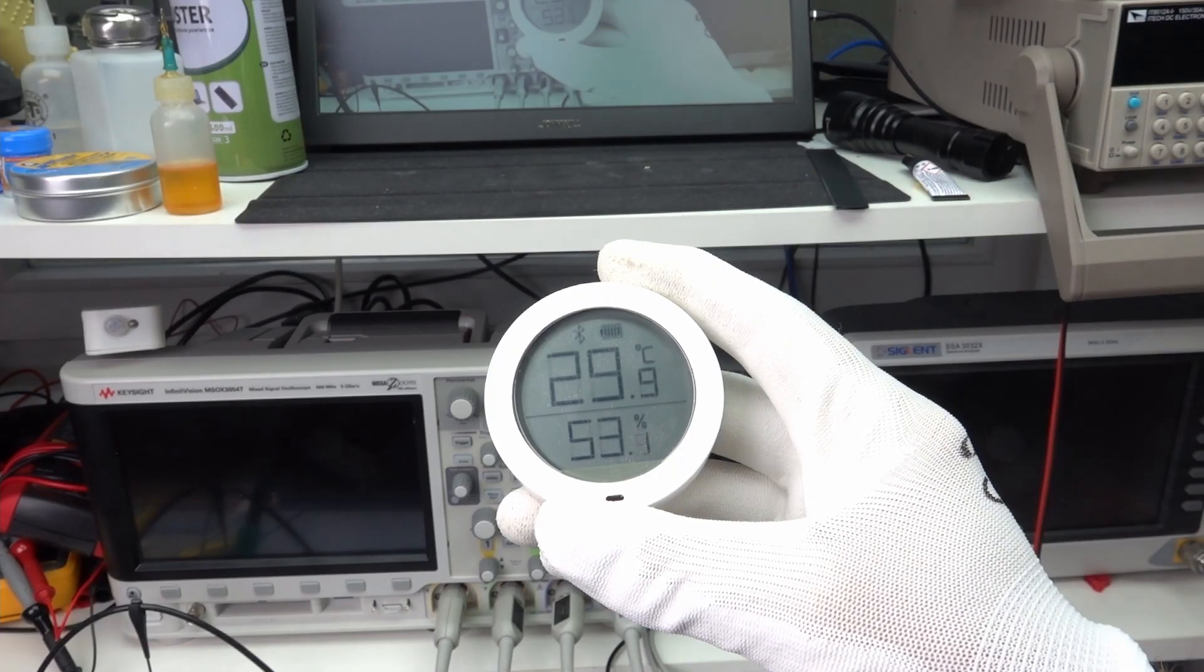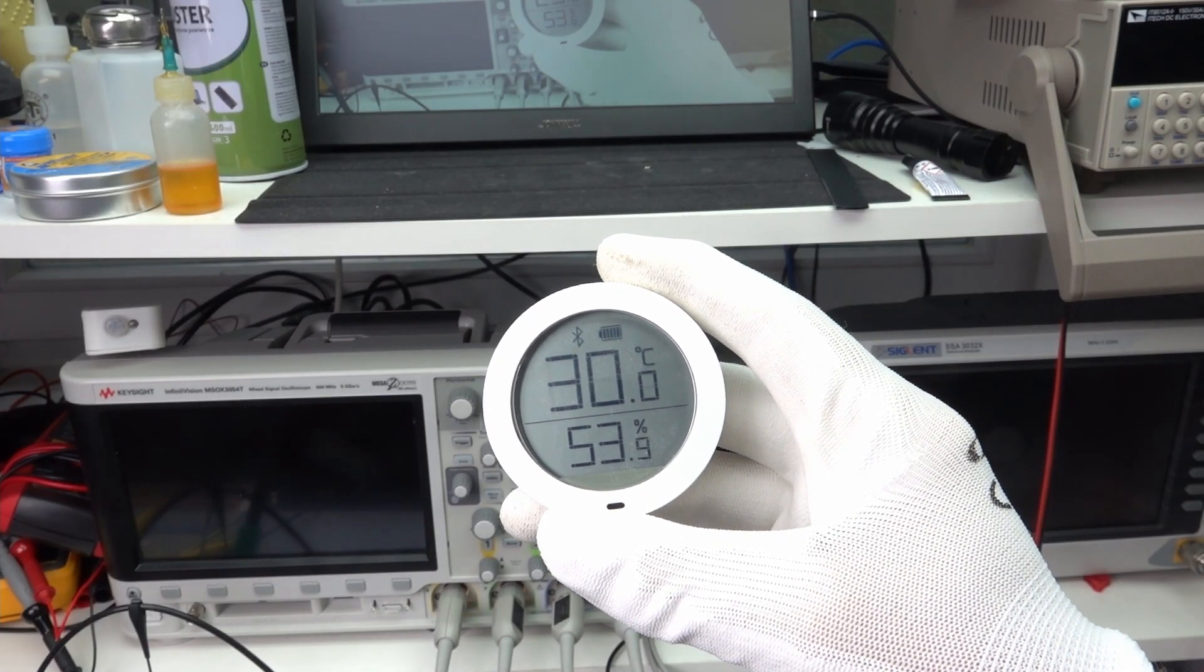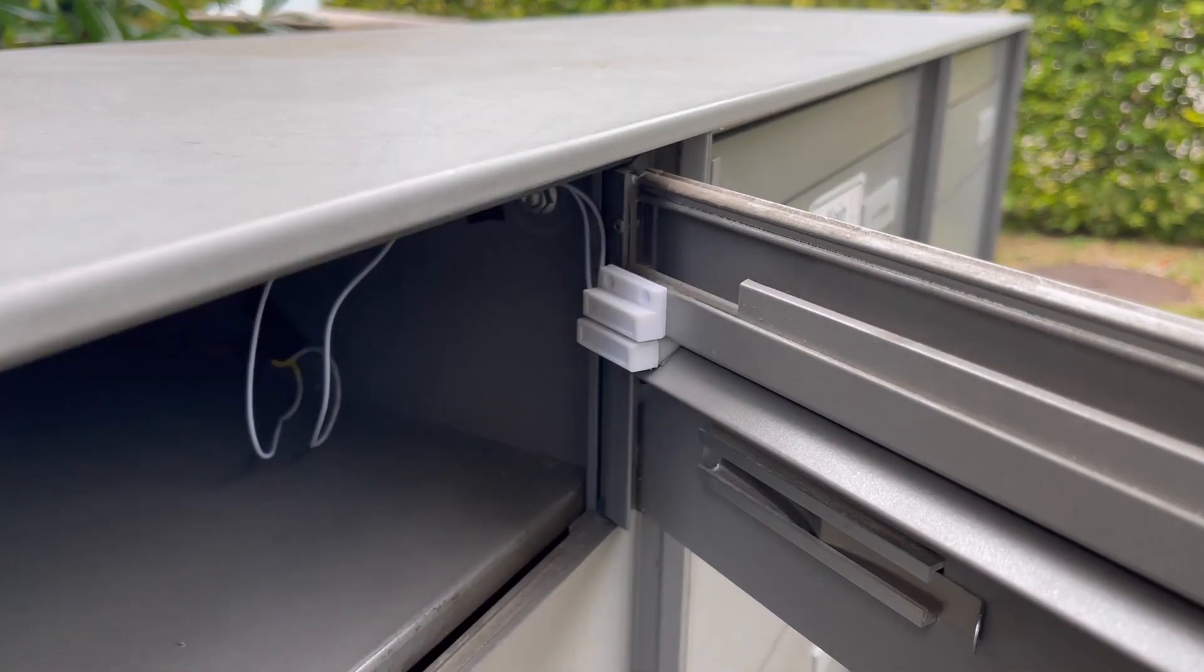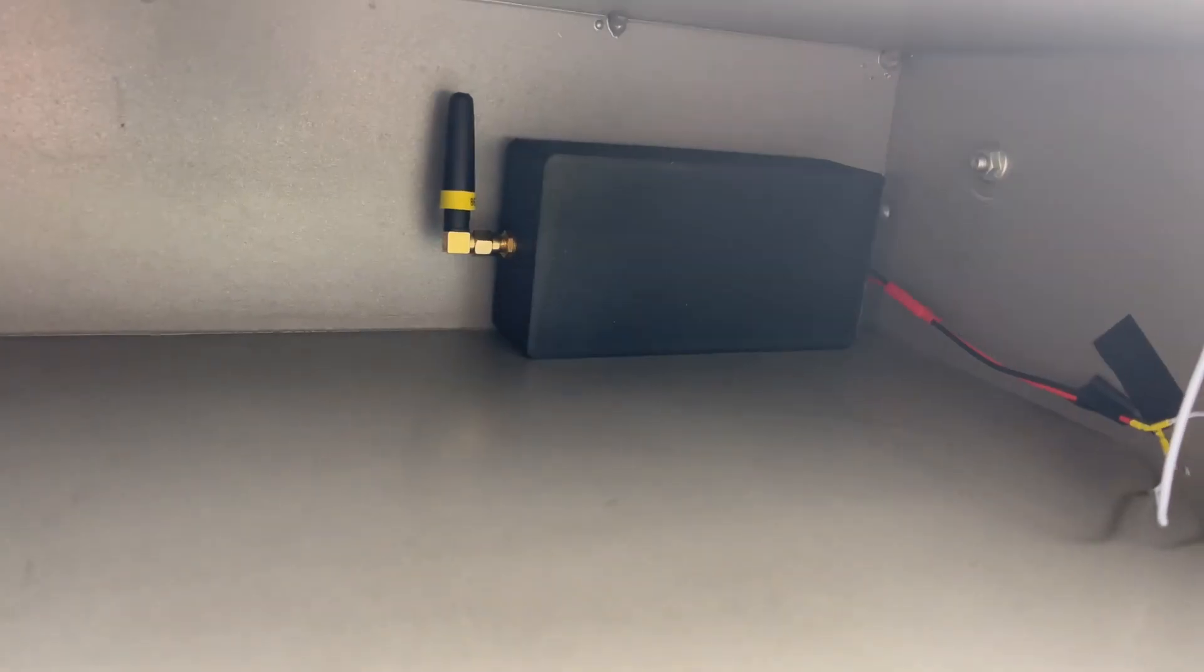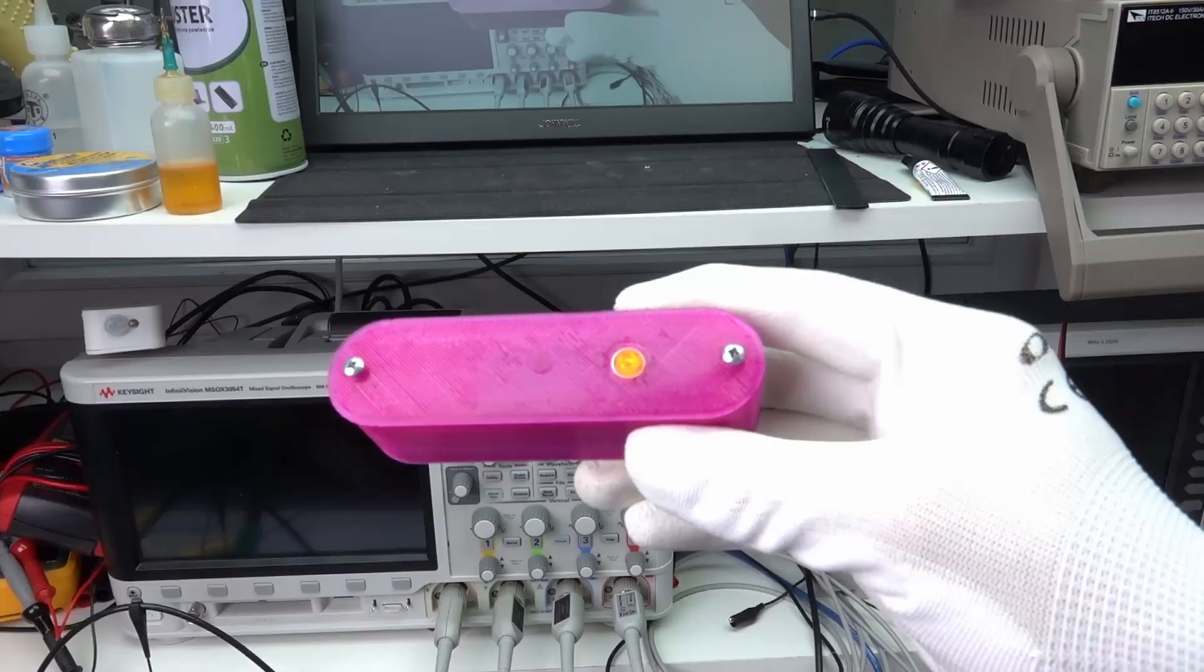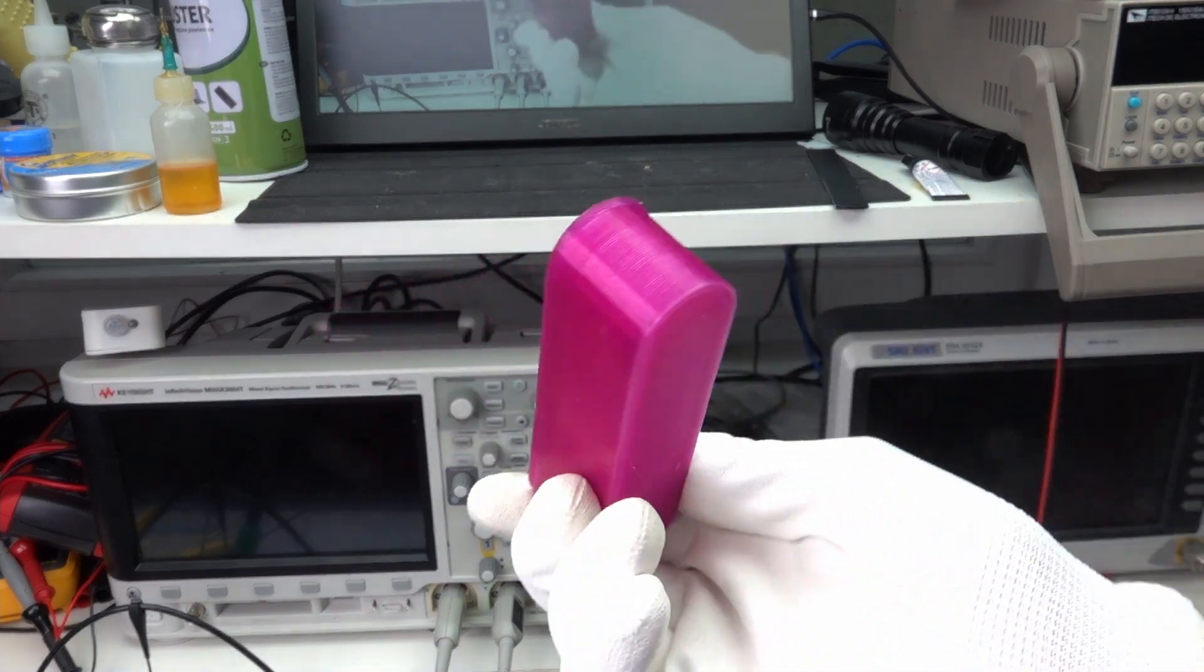Use case number four, battery-operated devices that run 24 times 7 and regularly wake up, like temperature and humidity sensors. Number five, devices that monitor an event and only work for short moments, like this mailbox notifier or this Amazon Dash button.